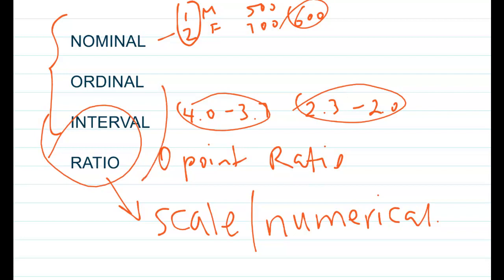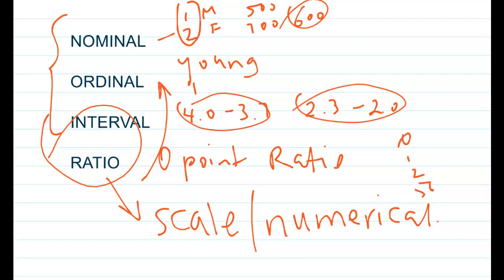A ratio or interval variable can very well be turned into a nominal or ordinal. For example, age measured as a ratio variable — 0, 1, 2, 56, and so on — can be turned into an ordinal: young, middle-age, old. I hope that this helped you a lot, and I hope that you ace any exam that has to do with levels of measurement. Until next time, have a great day.